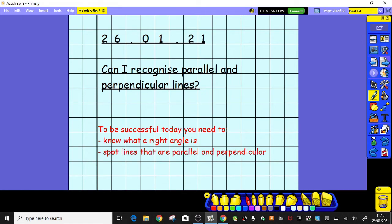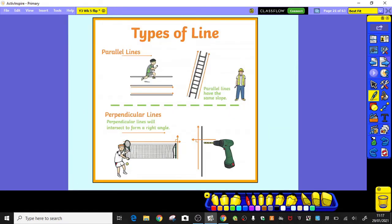Now let's have a look at our main lesson focus for today. We are going to be looking at parallel and perpendicular lines. Those are some very new words, so let's say them together: parallel and perpendicular. To be successful today we're going to need to remember what a right angle is, and we're going to be spotting lines that are parallel and perpendicular.